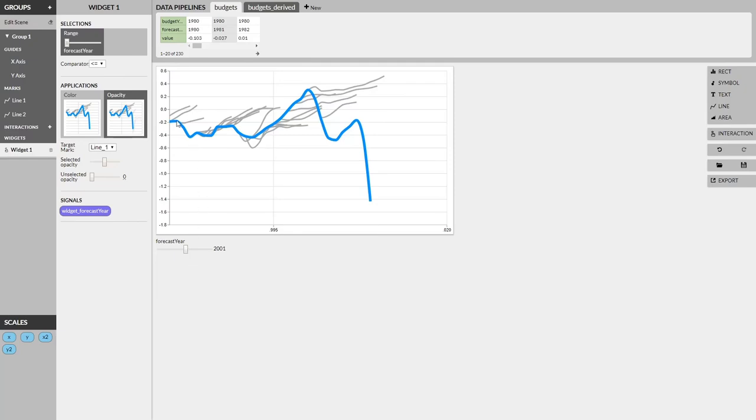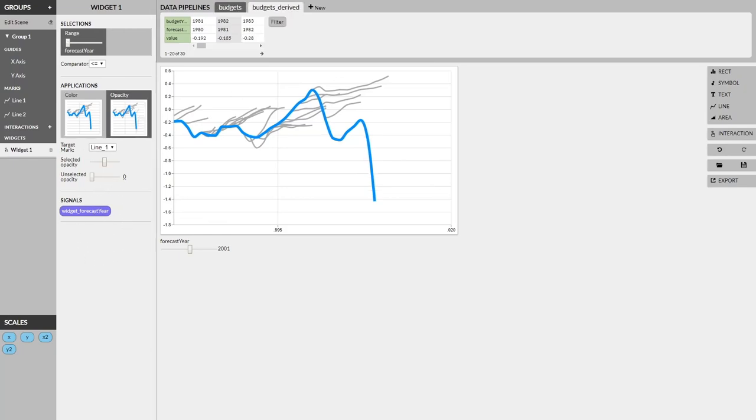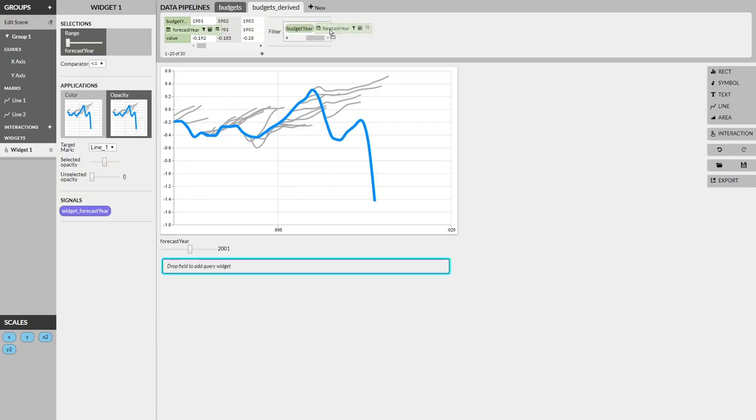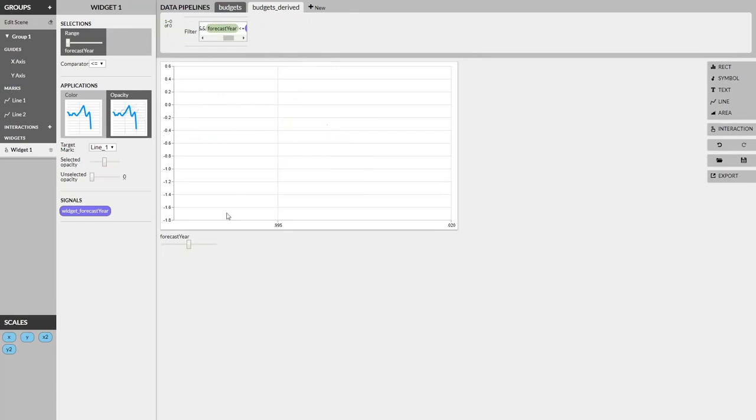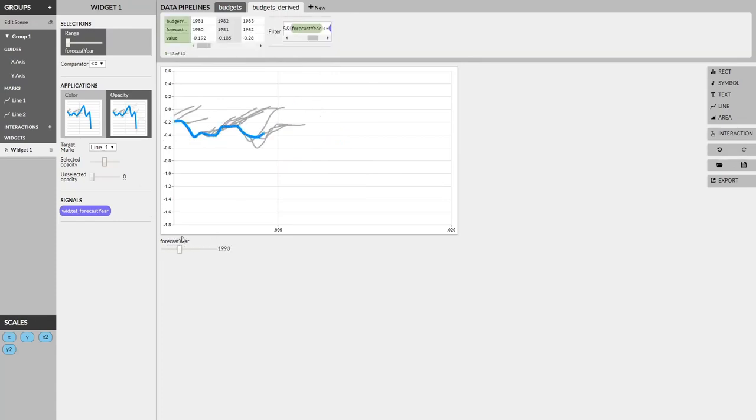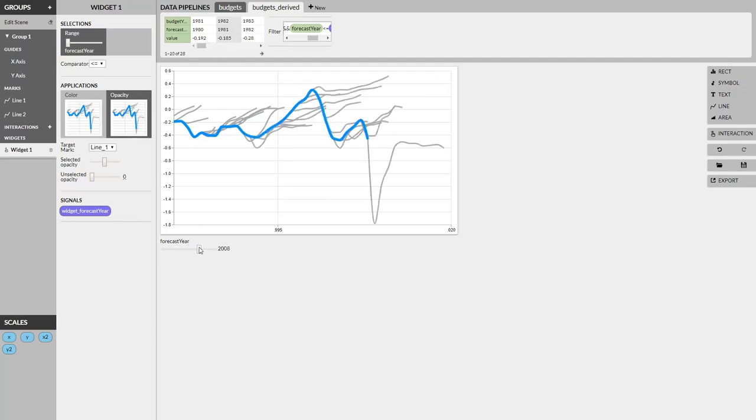Now, the second part is we need to make this blue line also grow in real time based on this slider. And as we talked about before, all widgets, all interactions, they reveal new signals for us to use, and we can take advantage of that. So we're going to add a new filter to our derived budgets dataset. And all we need to do is add a new clause at our filter by typing and, then dragging our forecast year, and wanting that forecast year to be less than or equal to our widgets forecast year. And now, you can see that as we drag back and forth on the slider, the data itself filters based on the value of the slider, and the line is drawn in real time. And we have recreated the visualization.